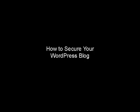In this video, I'm going to explain how you can secure your WordPress blog, and there are several procedures that you can follow.